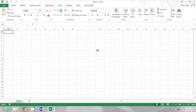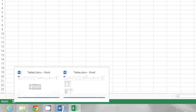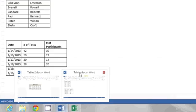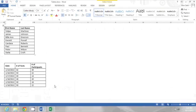Well you can start by opening up the Excel workbook so you have somewhere to put these tables and then as you'll see on my screen I have a couple of different documents open in Word so I'll start by going into this first one.